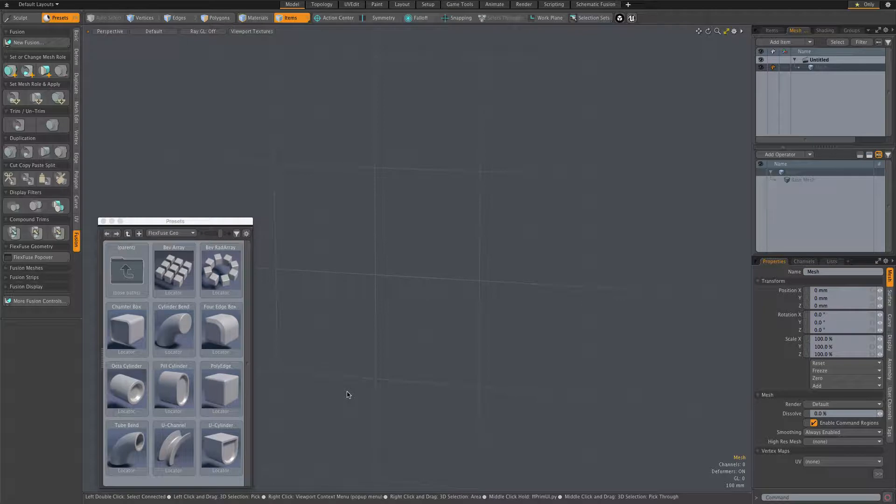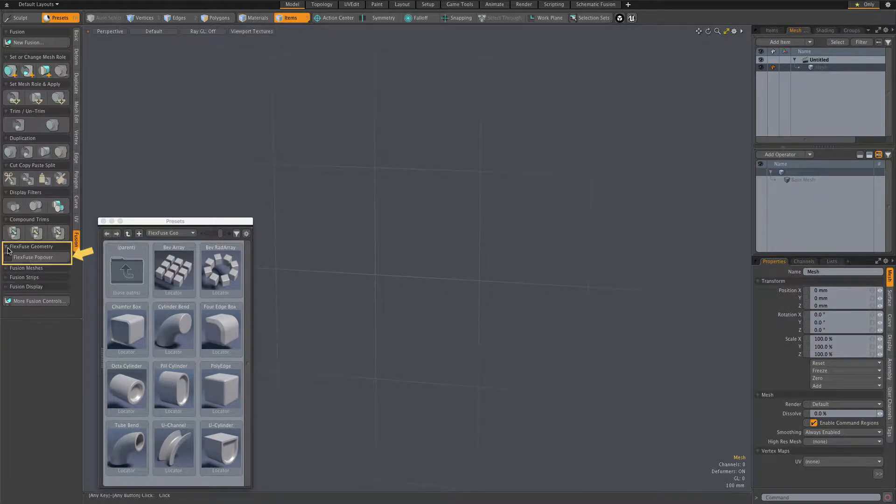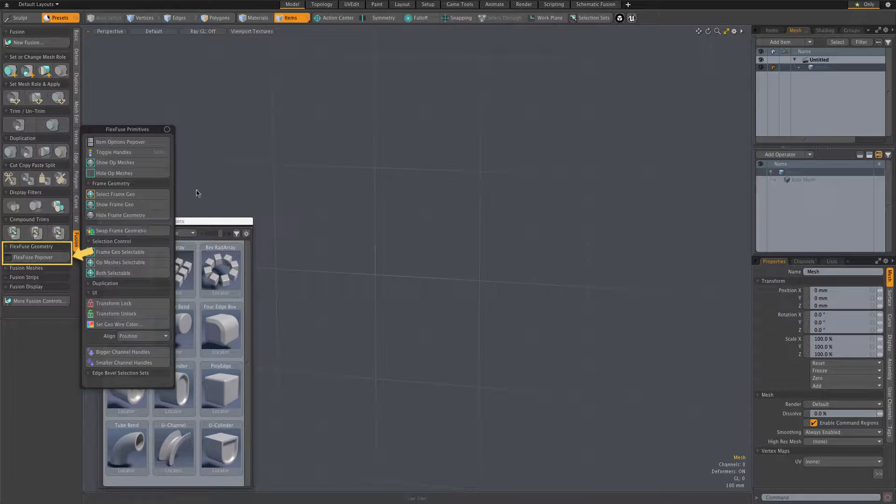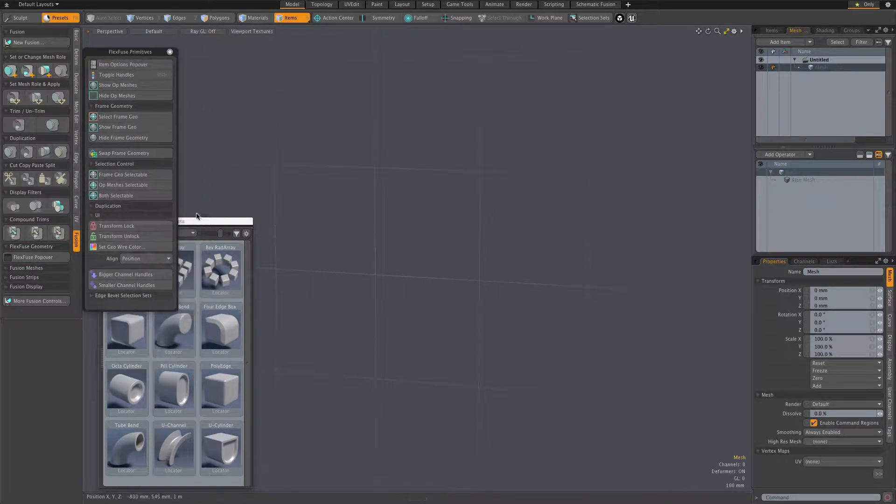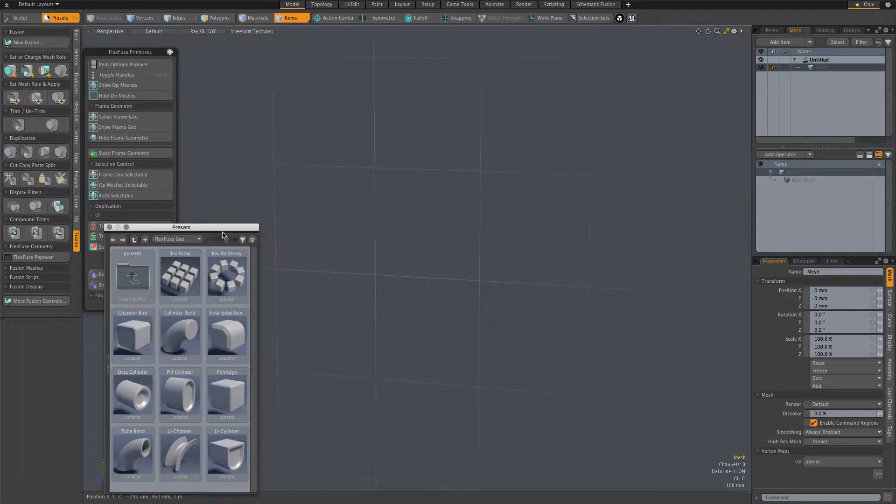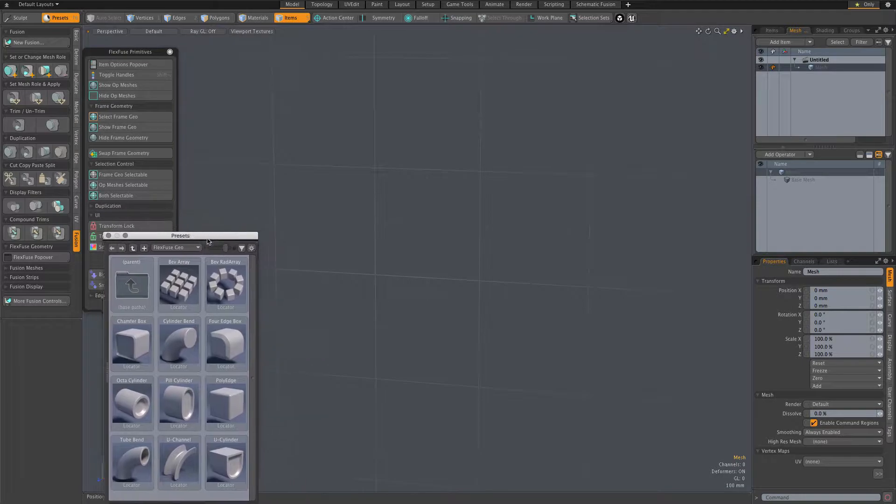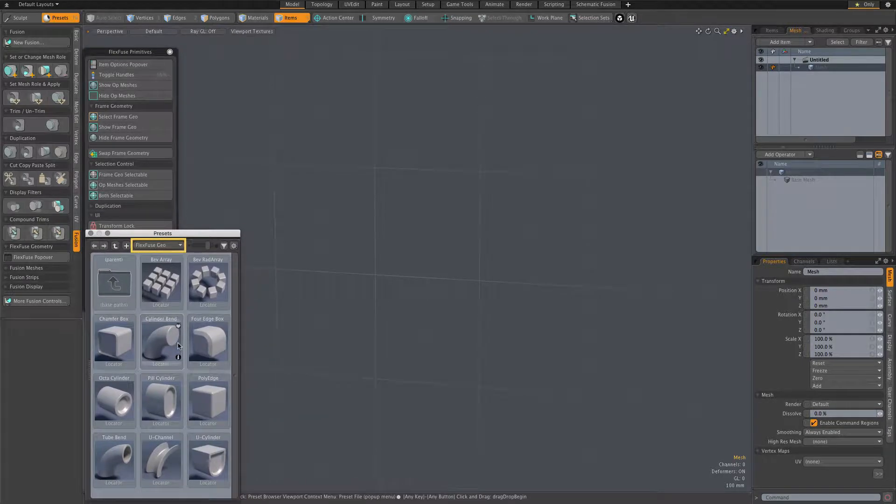The kit adds this button to the Fusion tool V-tab, and that button brings up the main FlexFuse popover. I usually pin that to keep it handy. I also have Modo's preset browser open with the FlexFuse Geo folder displayed.